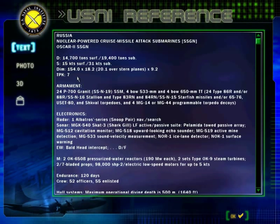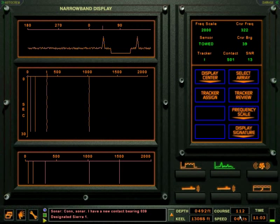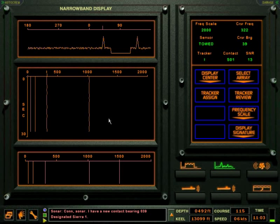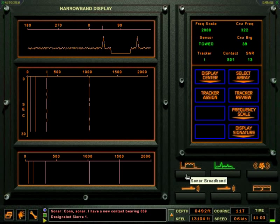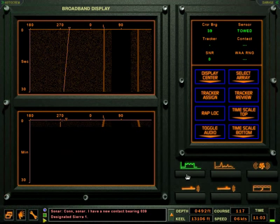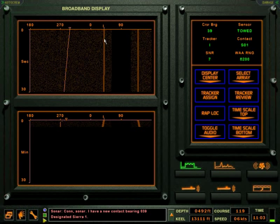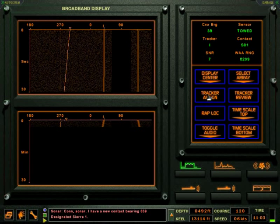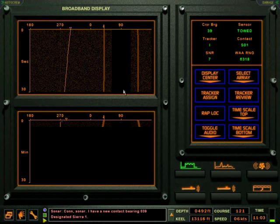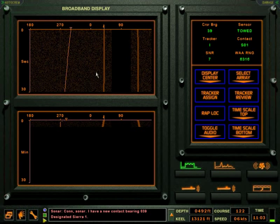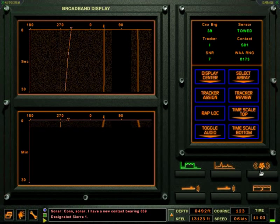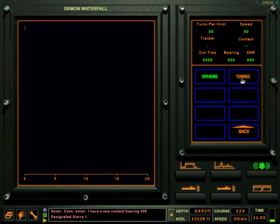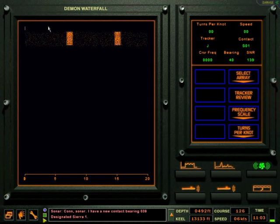The daemon display can now be used to estimate the contact's speed. This is an important clue to use while conducting TMA. The daemon display requires a broadband signal, so we'll go to the broadband display to mark the contact, then go to the daemon display. With the cursor placed on the lowest frequency octave and using the TPK value from the USNI browser, a speed estimate can be made.